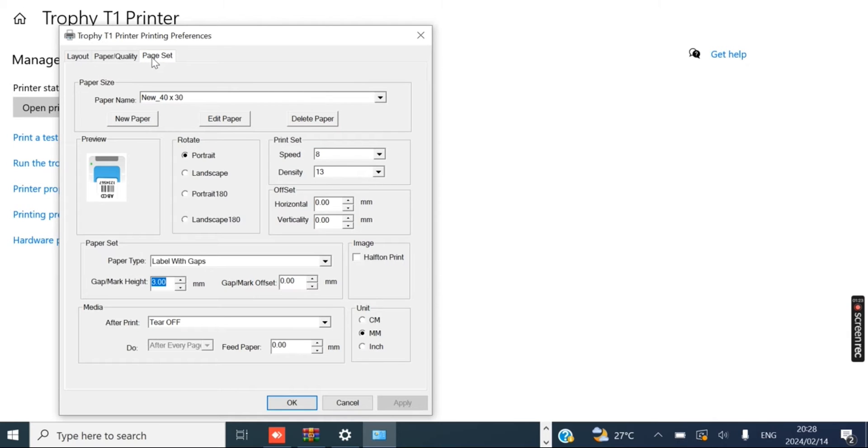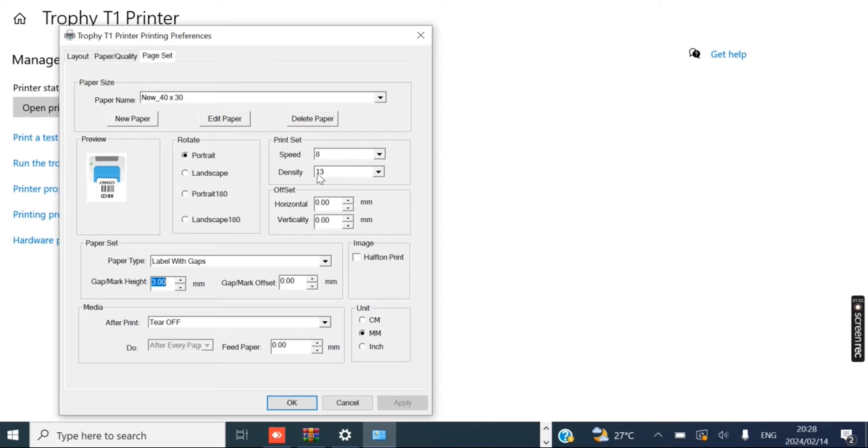You can leave the first two and you want to head to Page Set. Now this is where the magic happens. This is where you can control everything for your Trophy thermal printer. You can control the label sizes, you can control the density and the speed. The density is basically the darkness or the lightness of the print.